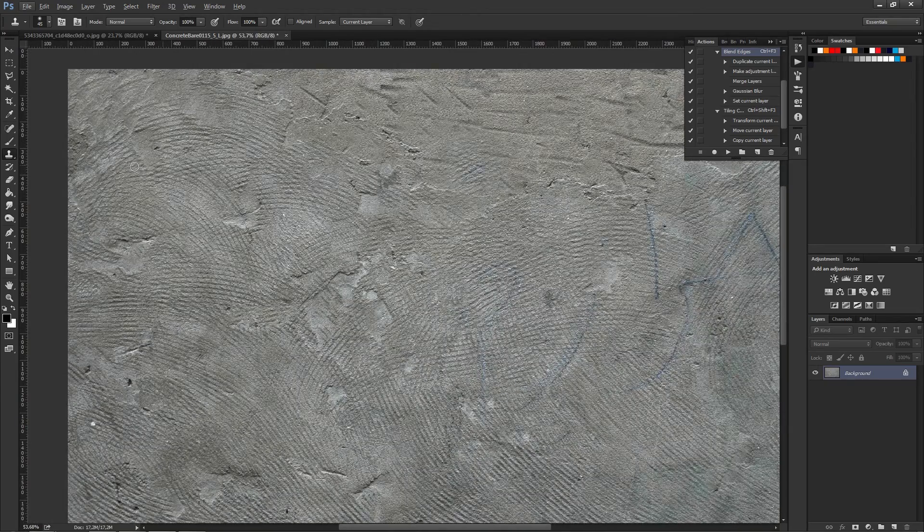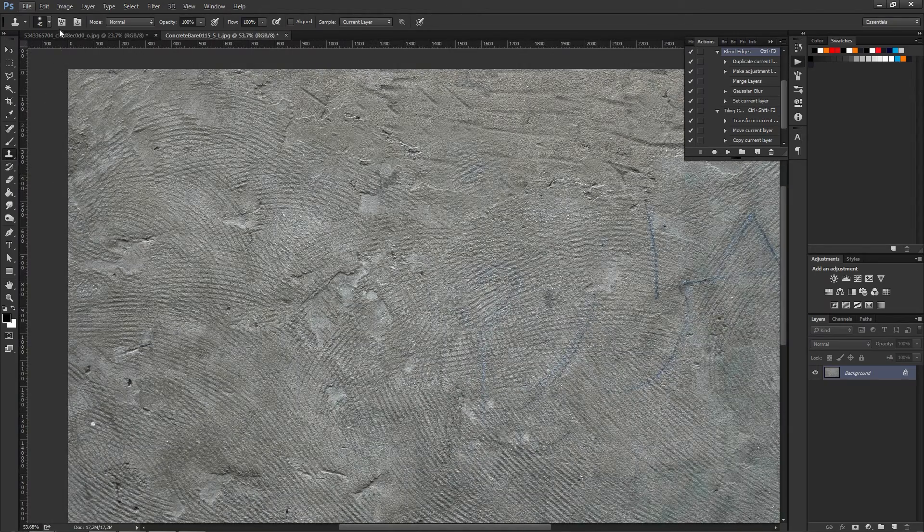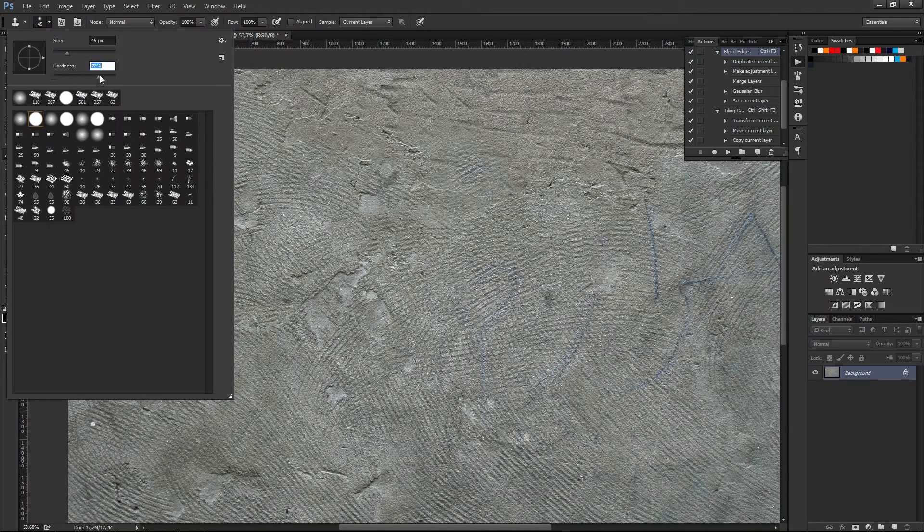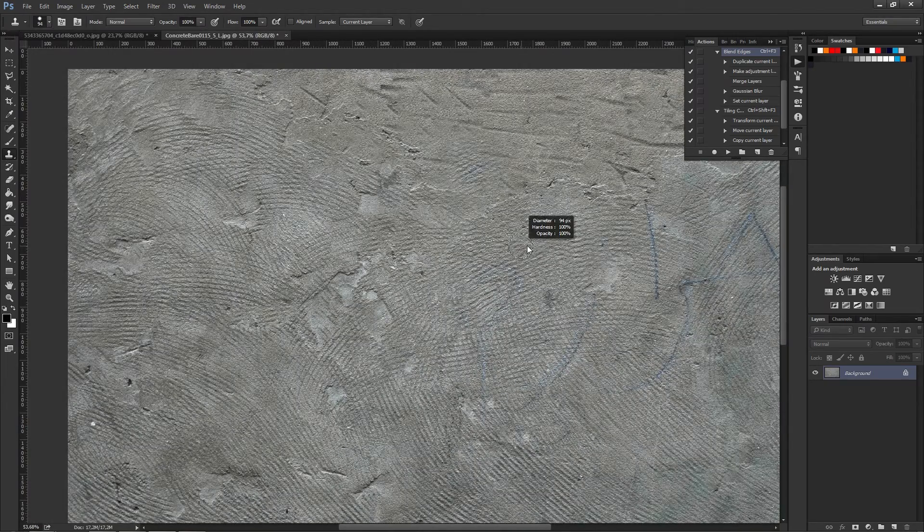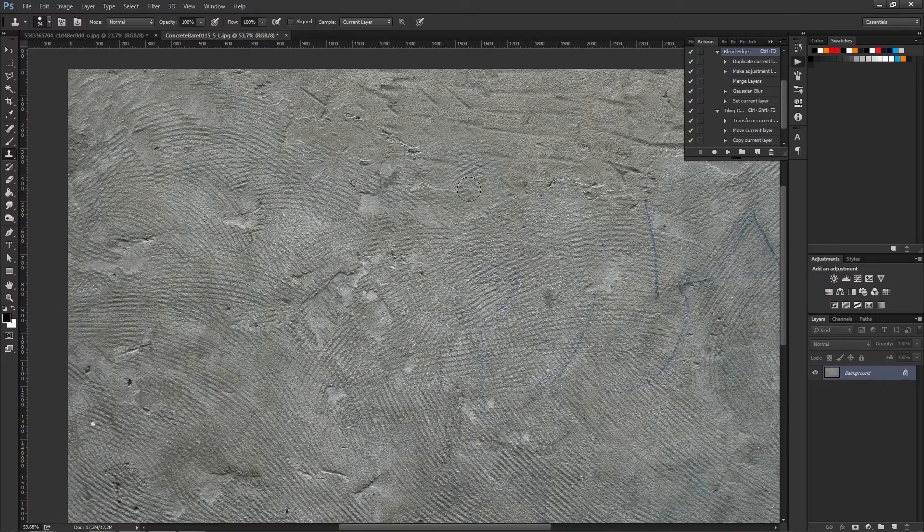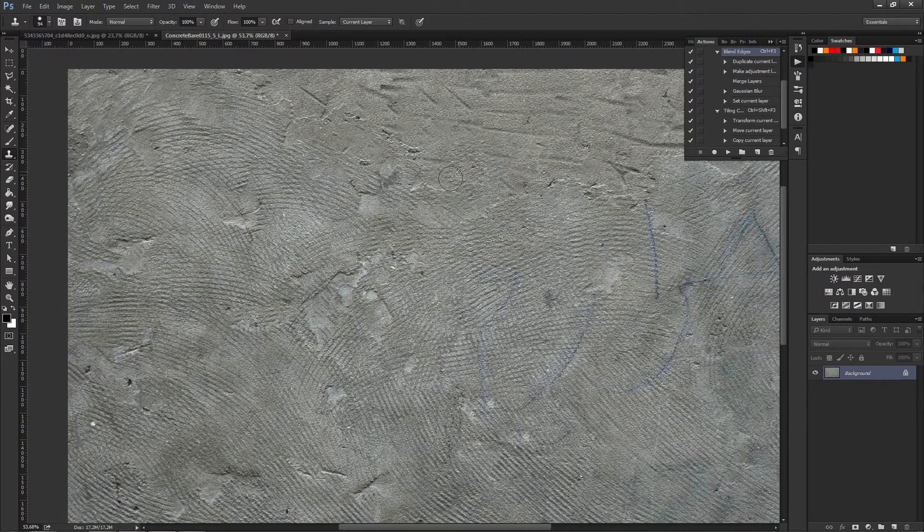I know that it's tempting to use a brush with a hardness of 0%, but doing this will result in the image eventually losing detail and quality.